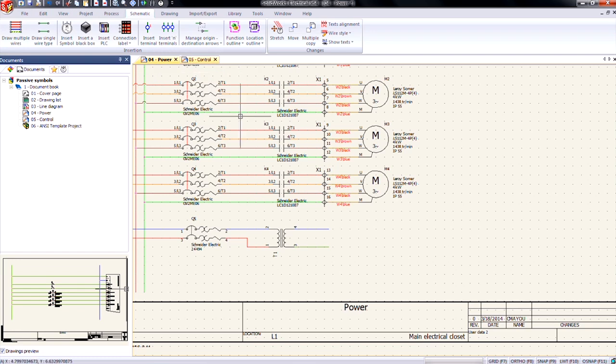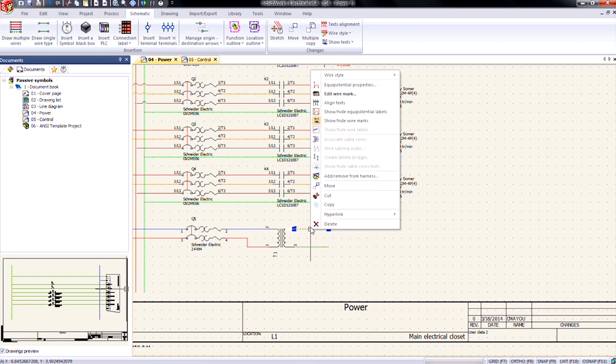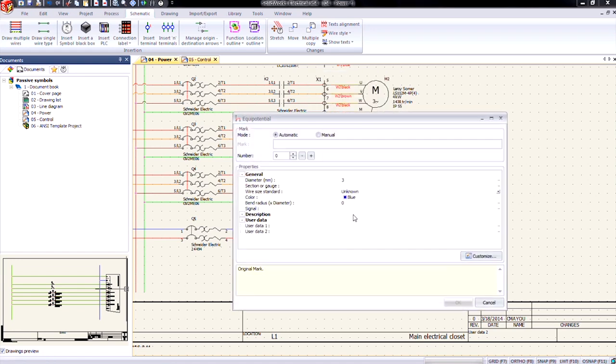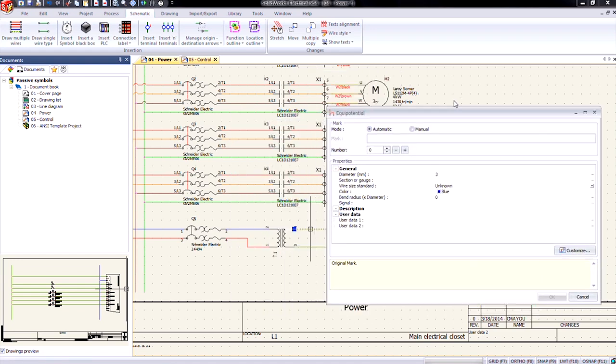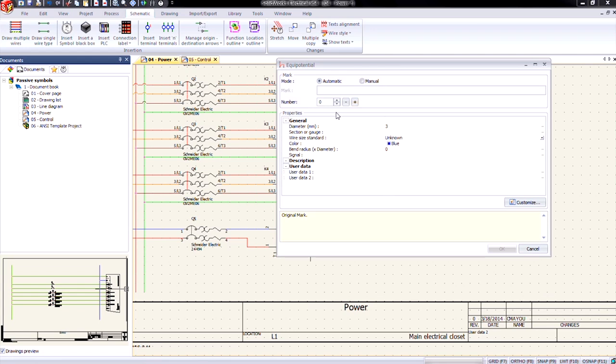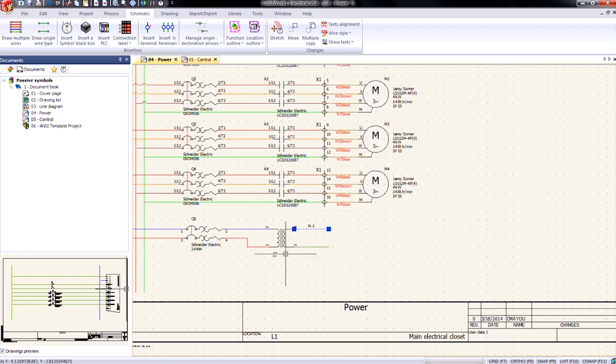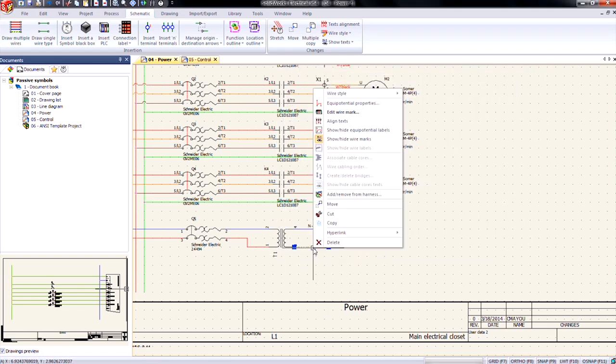Secondly, we need to make sure the equipotential number is the same for each wire. So in this particular case, we're going to set the equipotential for our neutral wire. So let's come in here into the equipotential properties. Just increase it by one, which gives me an N1. I'll go ahead and click OK.